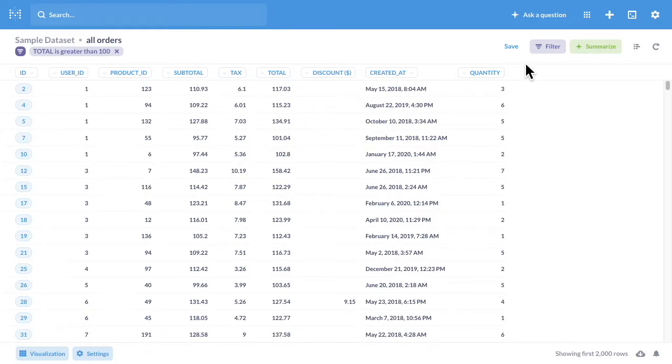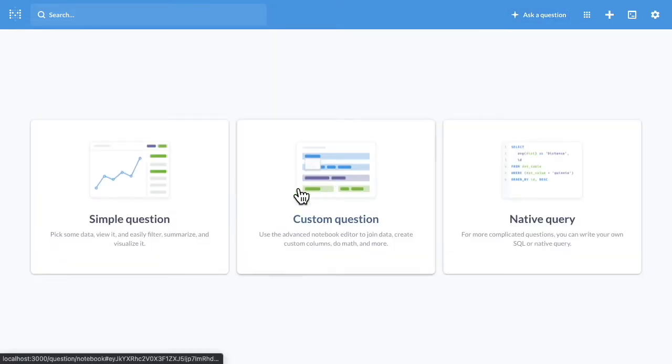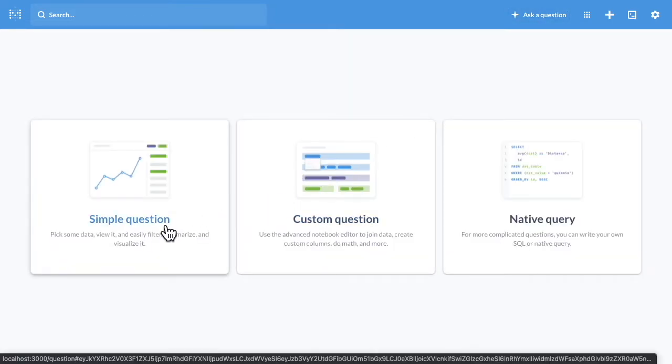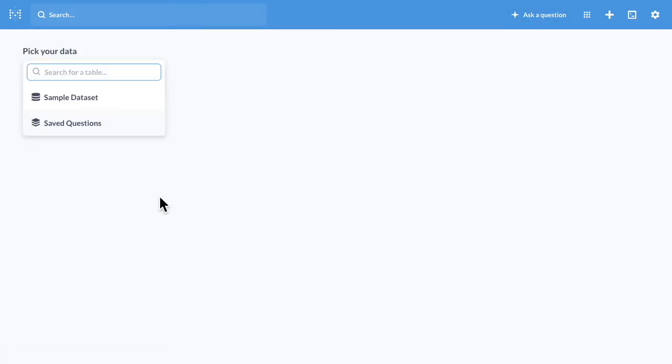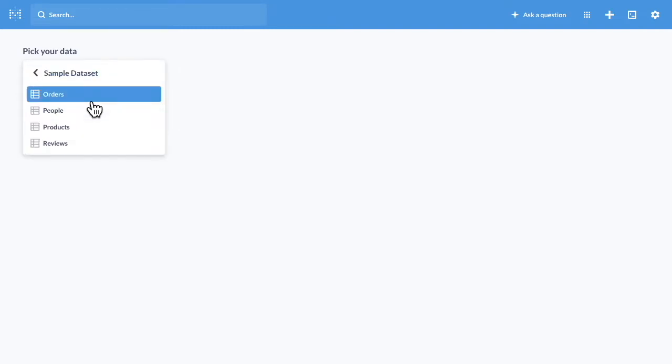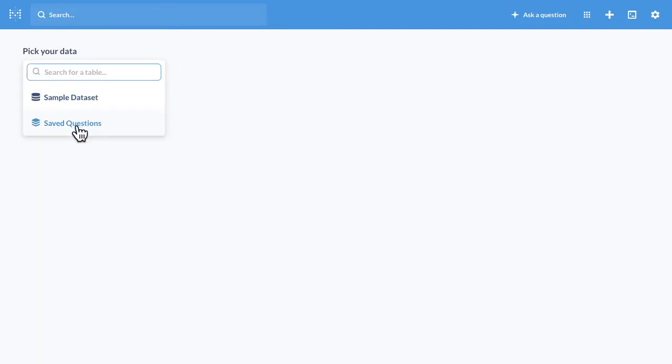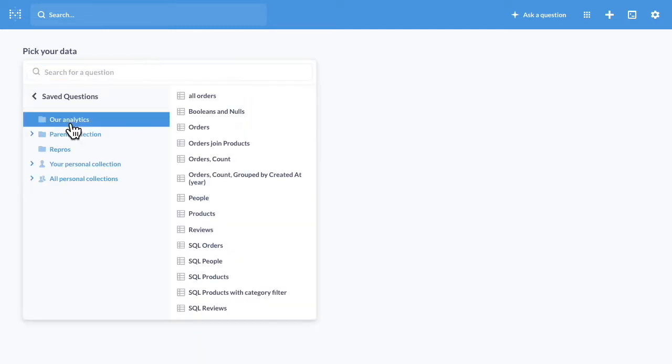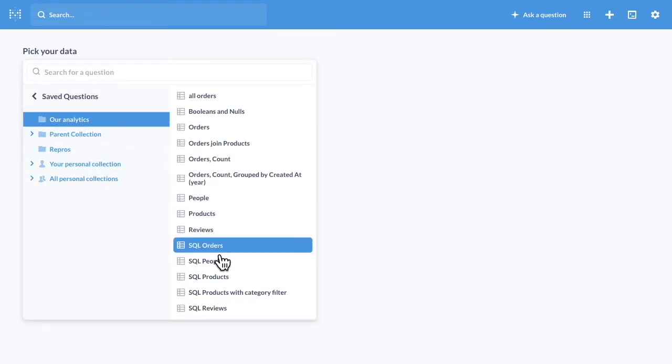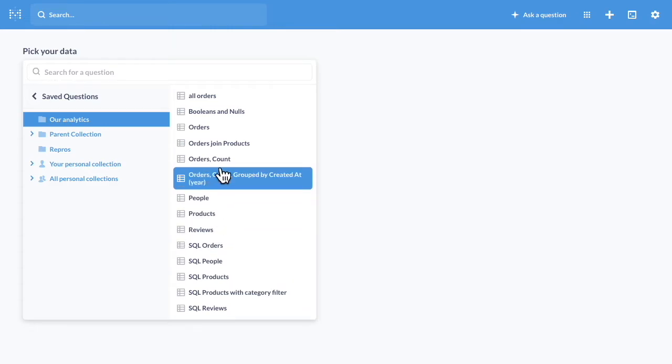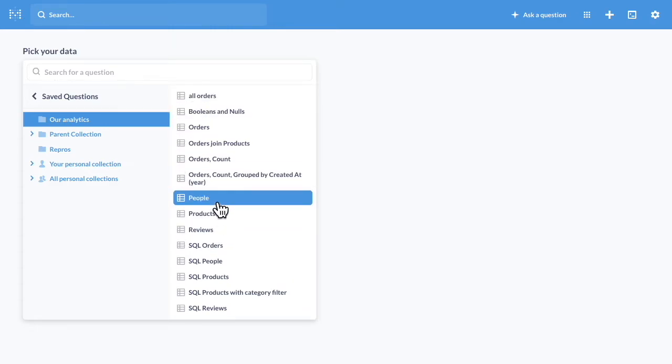Now, if you want to ask questions of your own, we've made a few improvements there as well. Let's go in and ask a simple question. Over here on the left, we could drill down into the sample data set and pick a table, but we can also now look at the saved questions and get a two panel view of our collections so that we can select what question we're going to use as the starting point for this one.